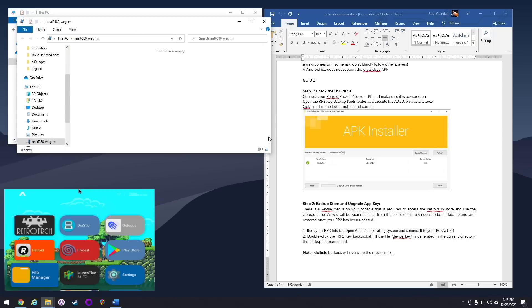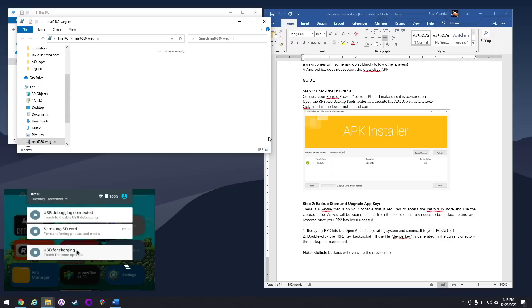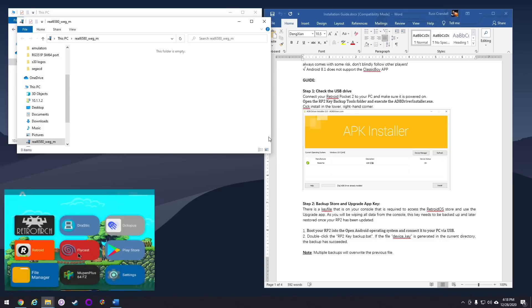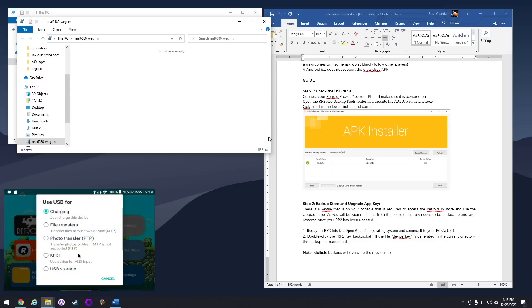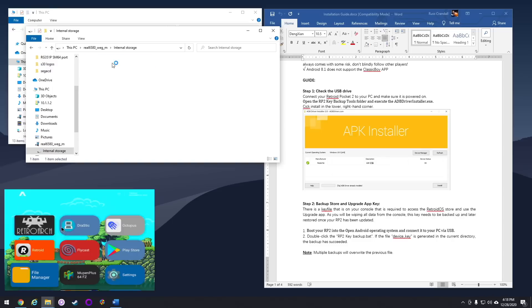The first thing you're going to want to do is back up some of your important files. On your Retroid Pocket 2, use the mouse mode and then pull from the top down to bring up that top menu, and then go to USB for charging, and then go to file transfers. That'll allow you to access all the files on the internal storage of your Retroid Pocket 2.